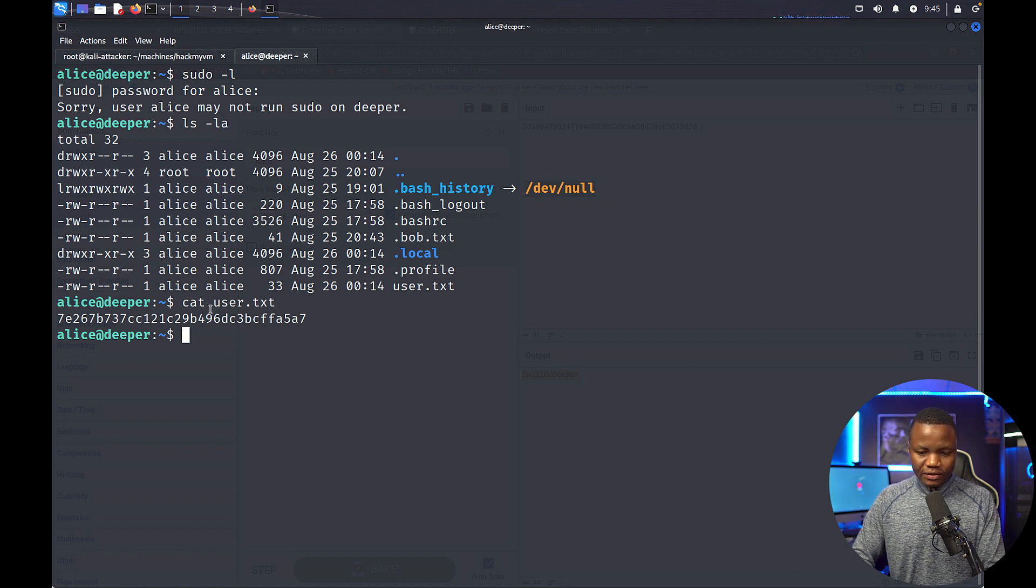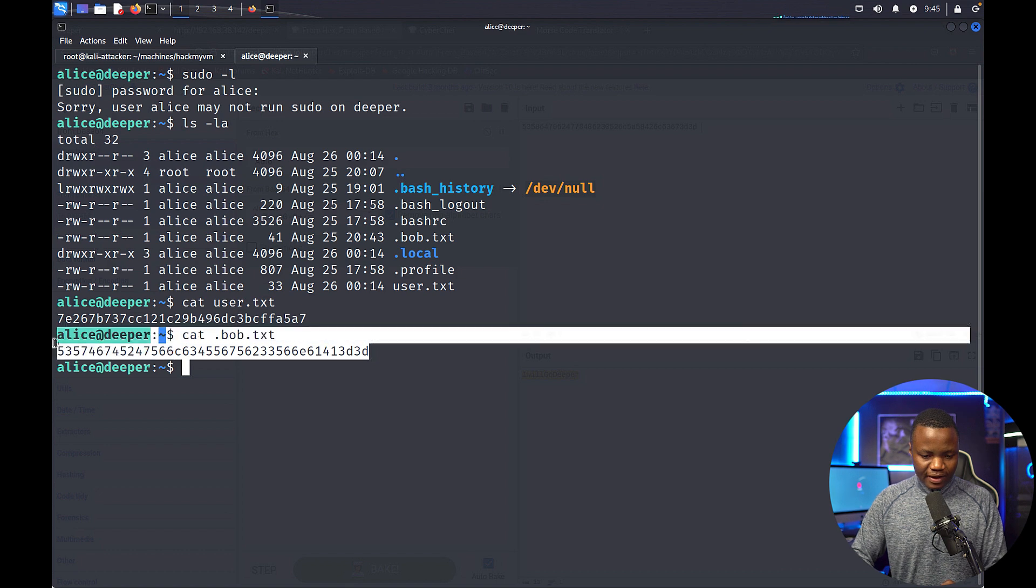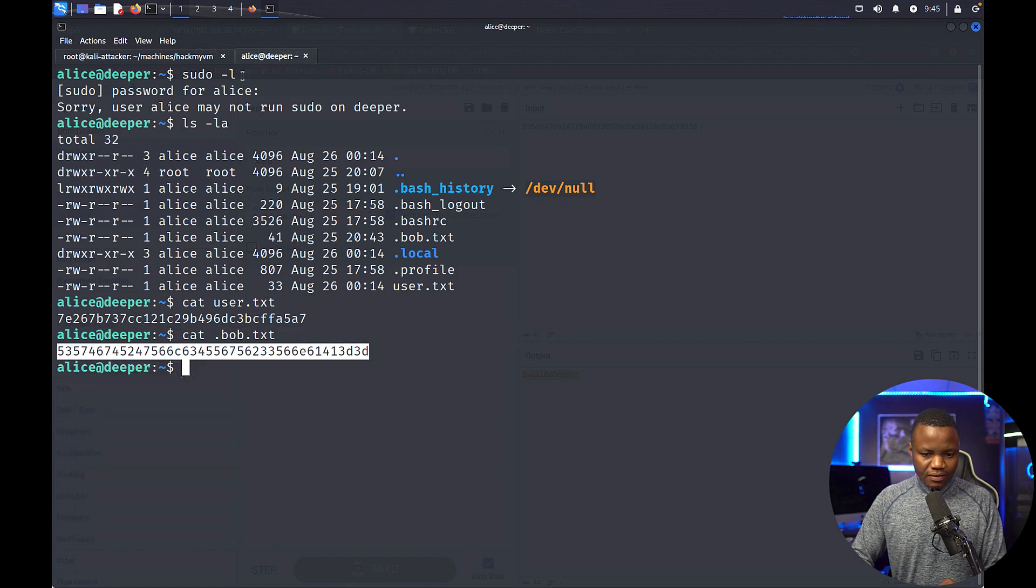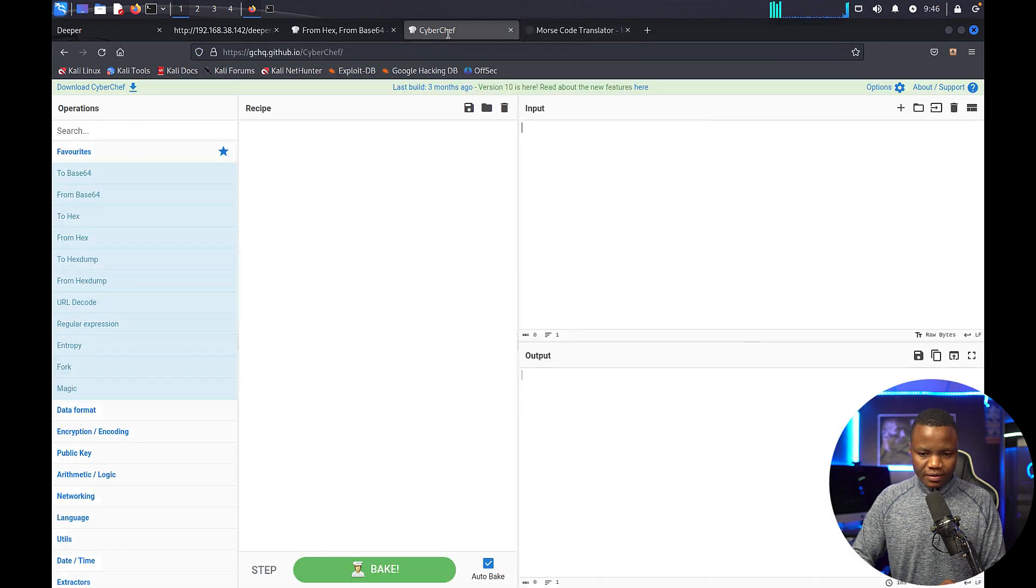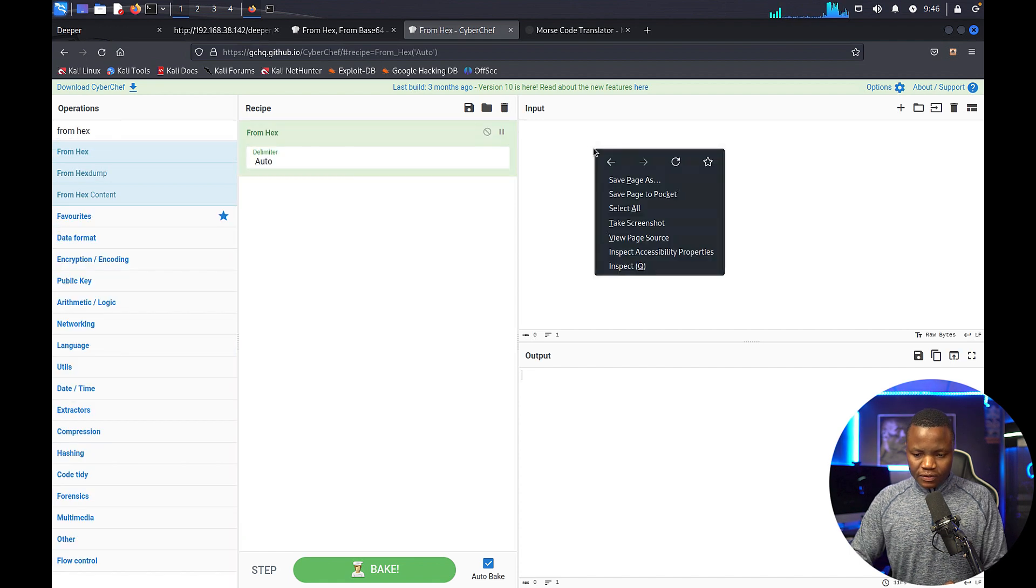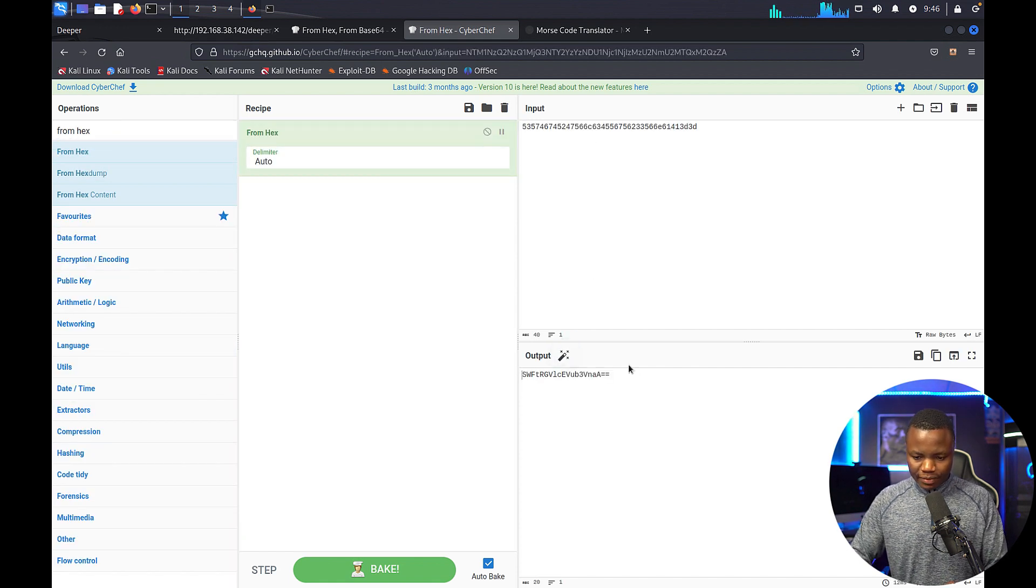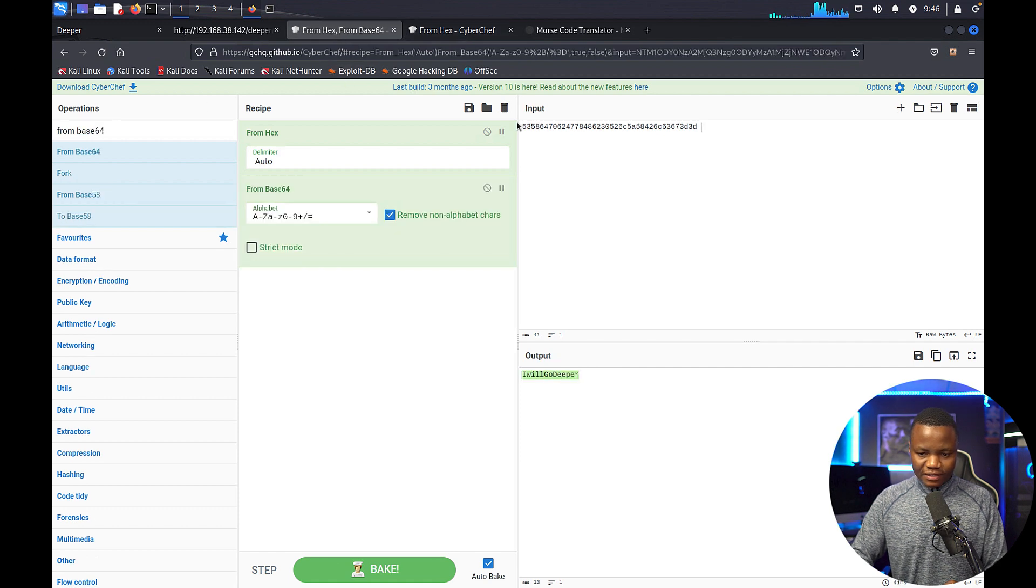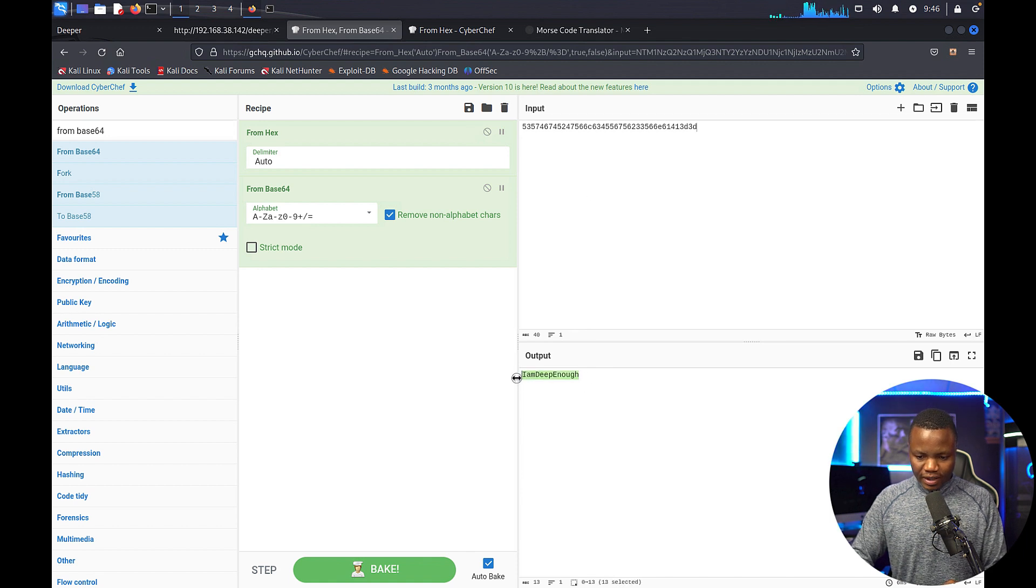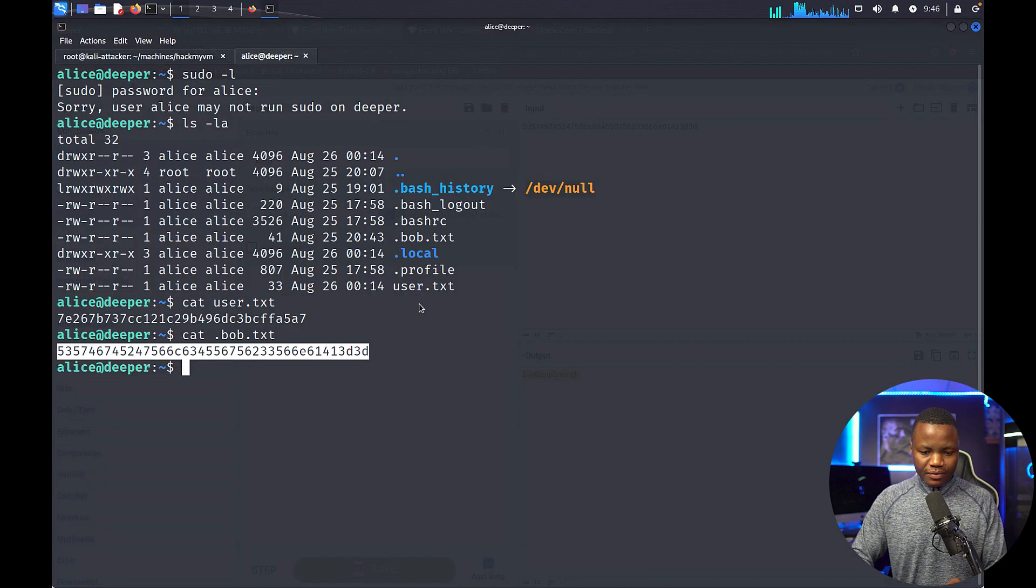So cat .bob.txt. This again looks like another hex, so we go back to CyberChef. This one is from hex, so we're learning how to decode stuff. Another base64, so I could have just given it to this, it's the same deal. Okay, so here's what it looks like - a password again.